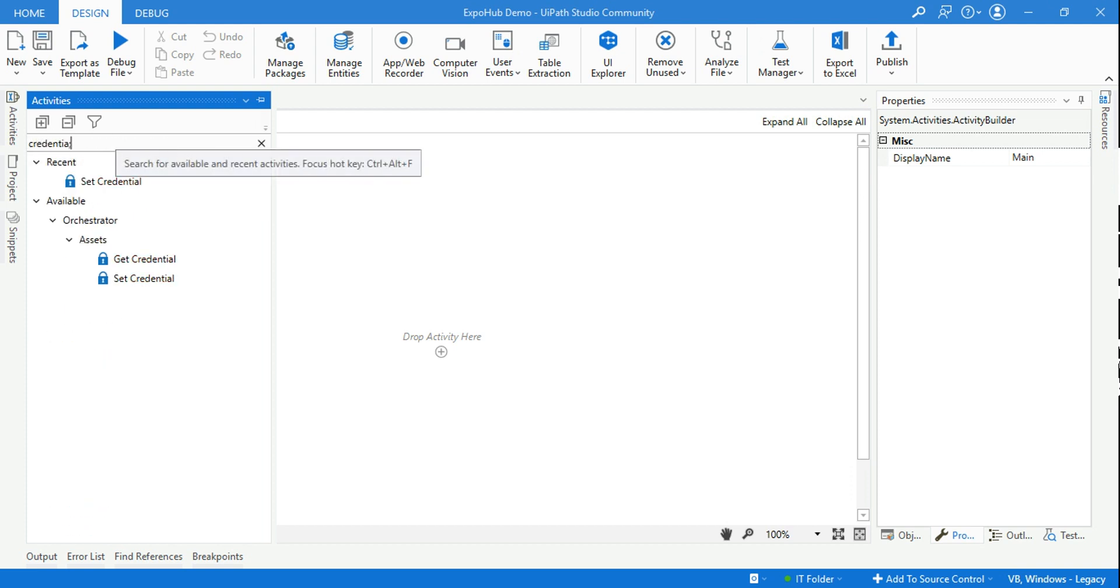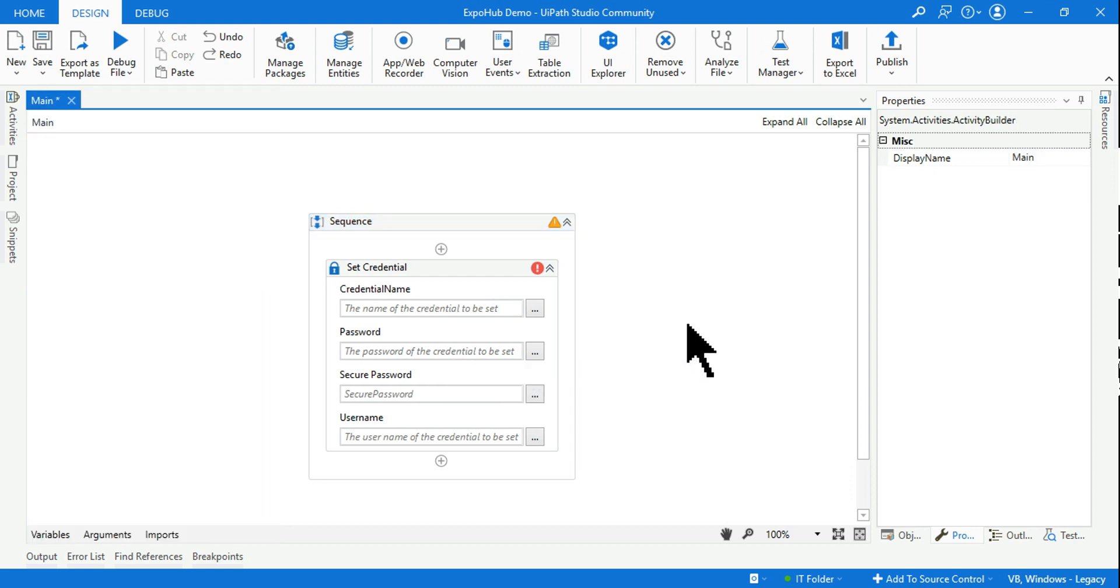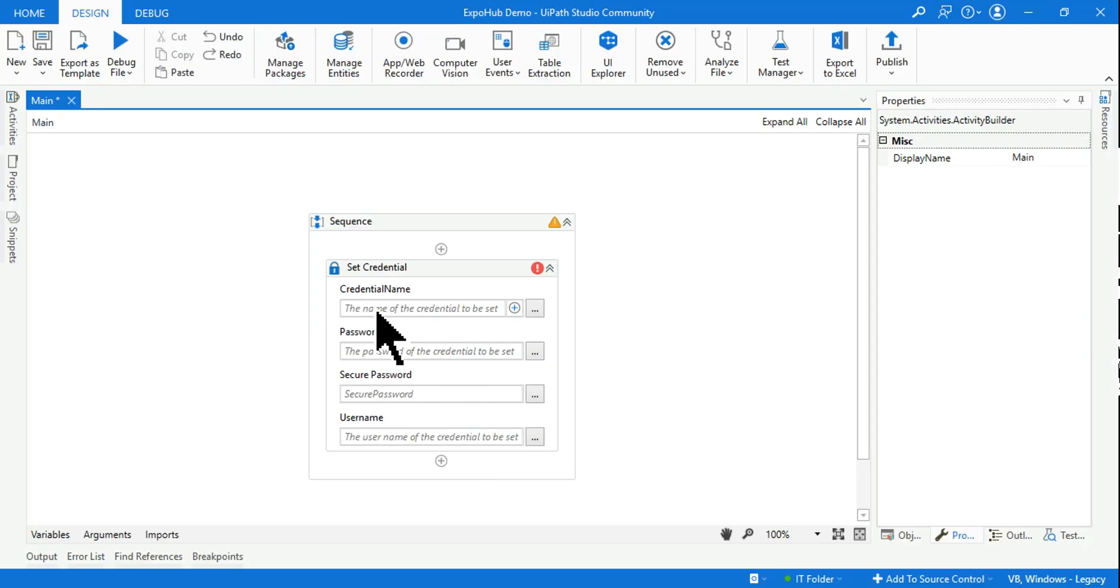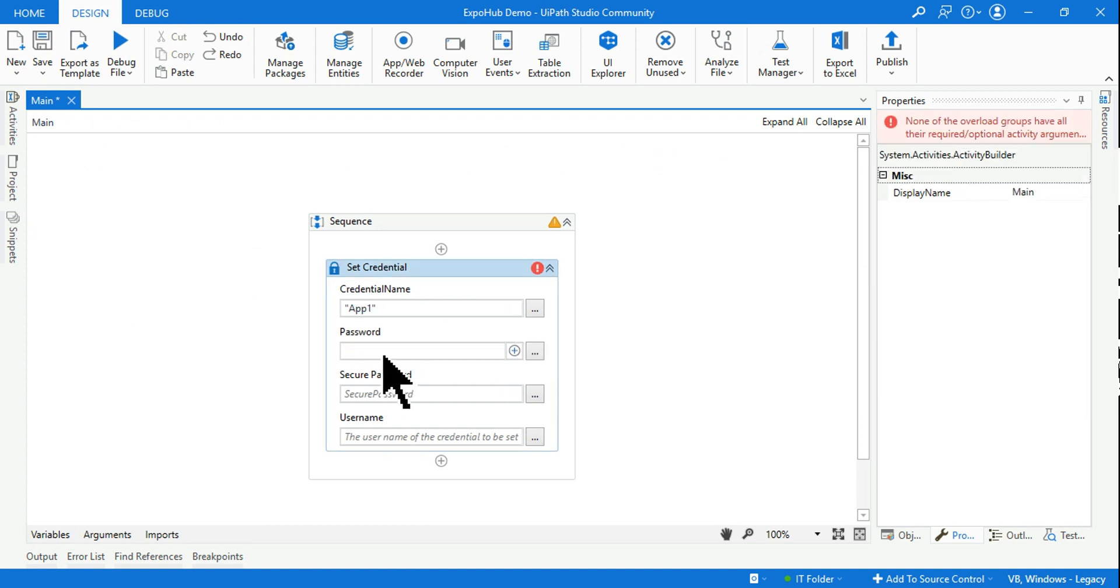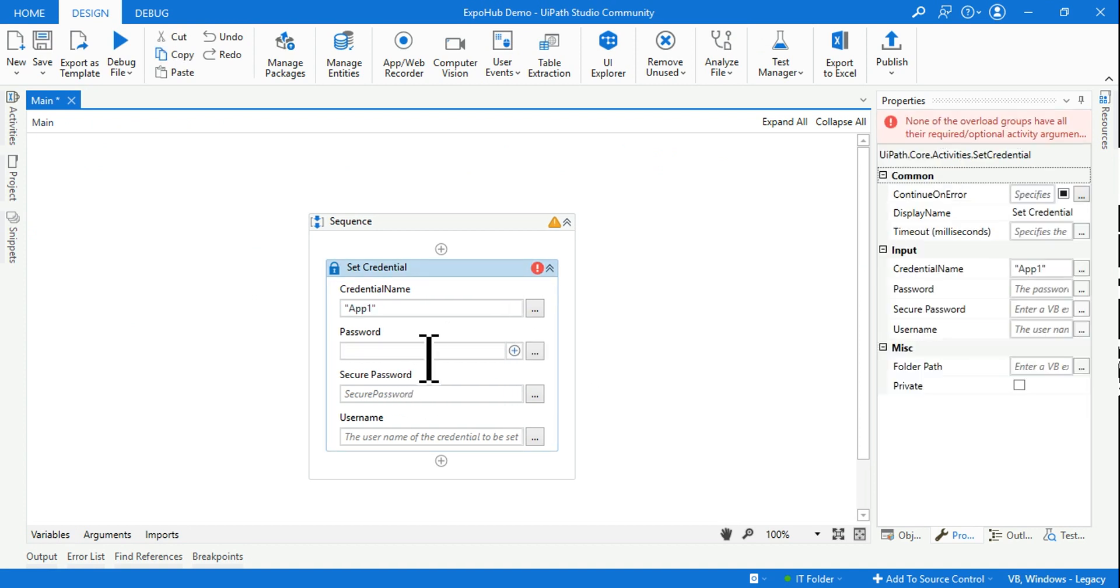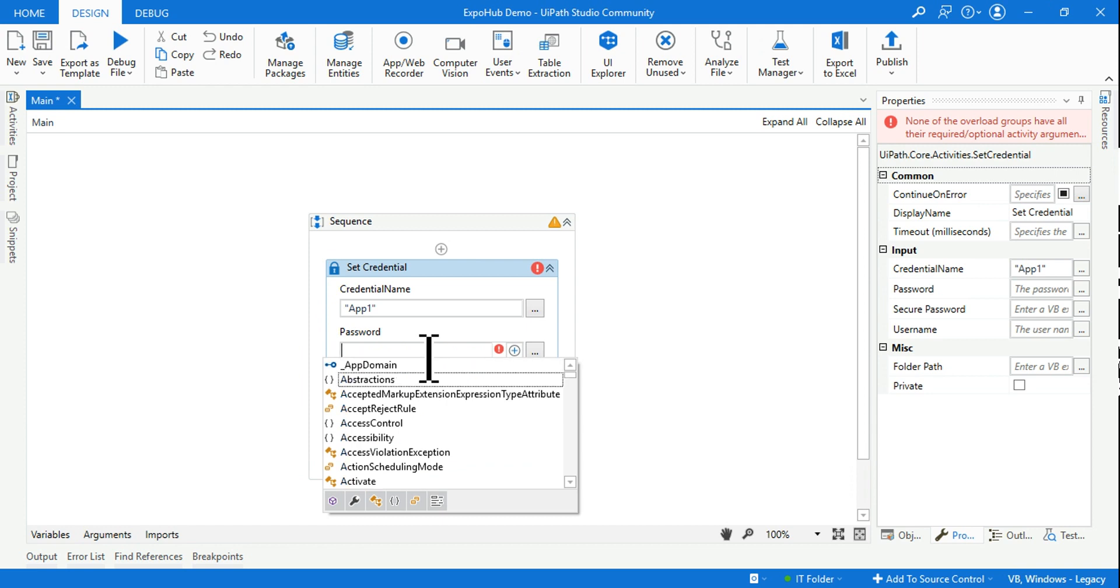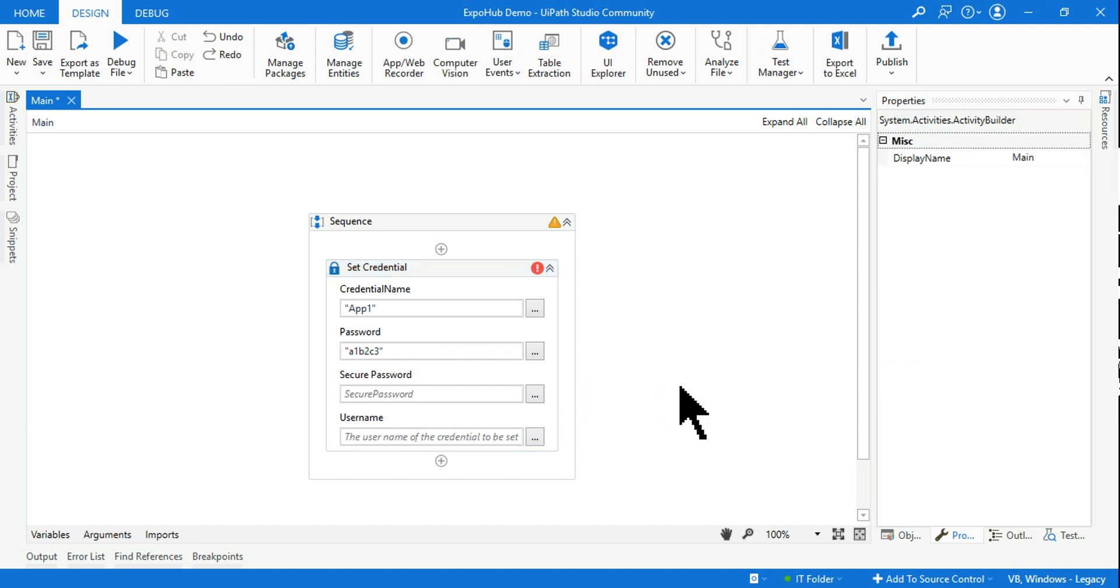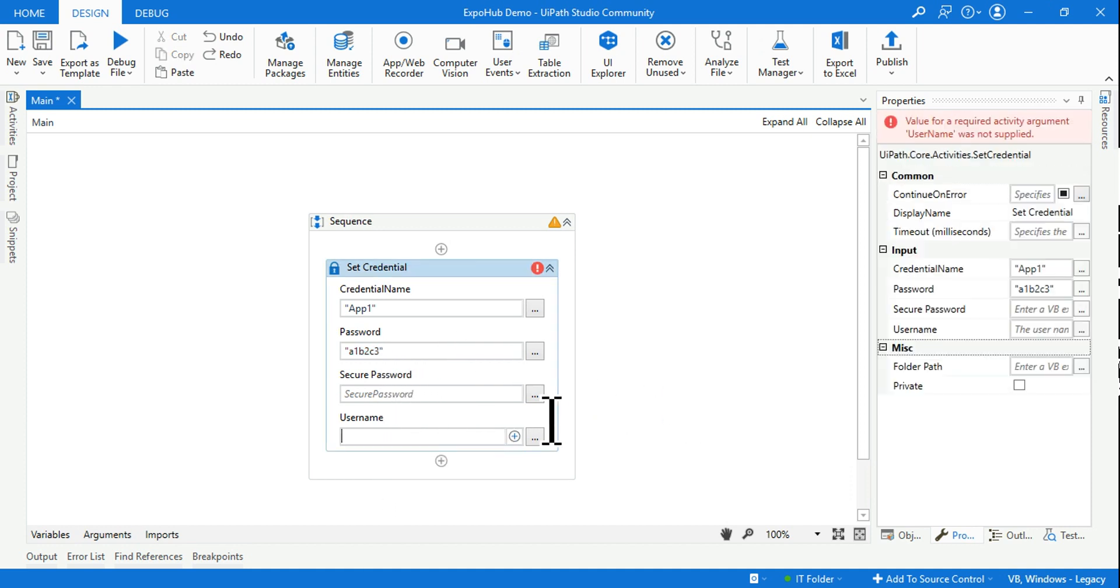Credential is a default activity and here you would find something called set credential. Drag and drop the set credential. First thing I have to provide the credential name. Just copy from here and I'm going to put it in double quotes. Now password: I want to set some simple password, let's say A1B2C3, something, some password. Now username: I have given Rakesh so I want to change it to RakeshApp1.